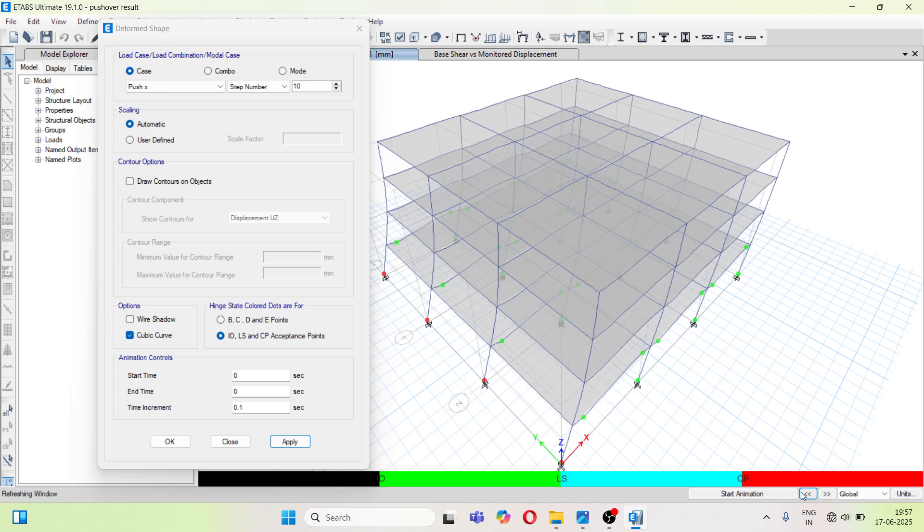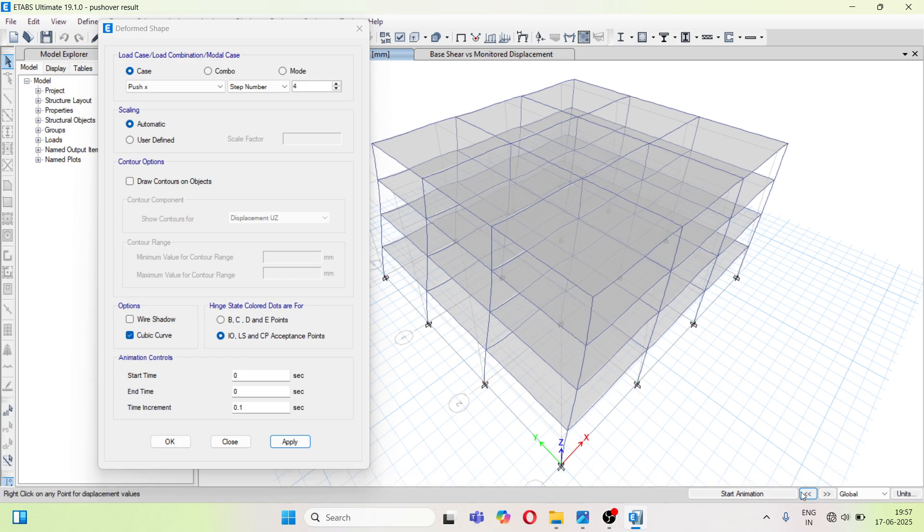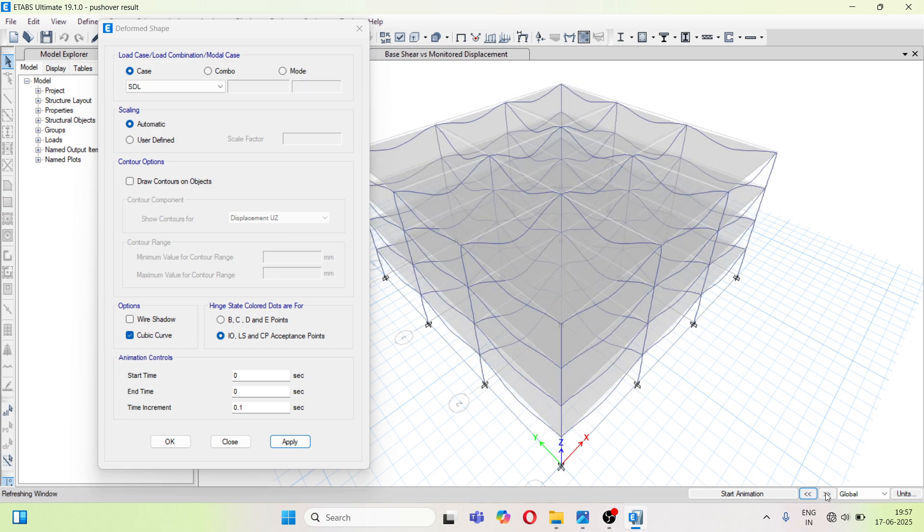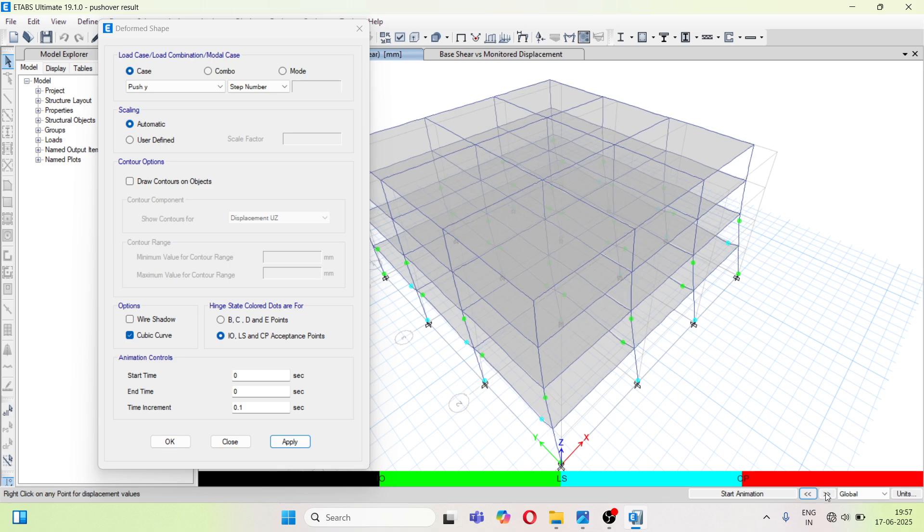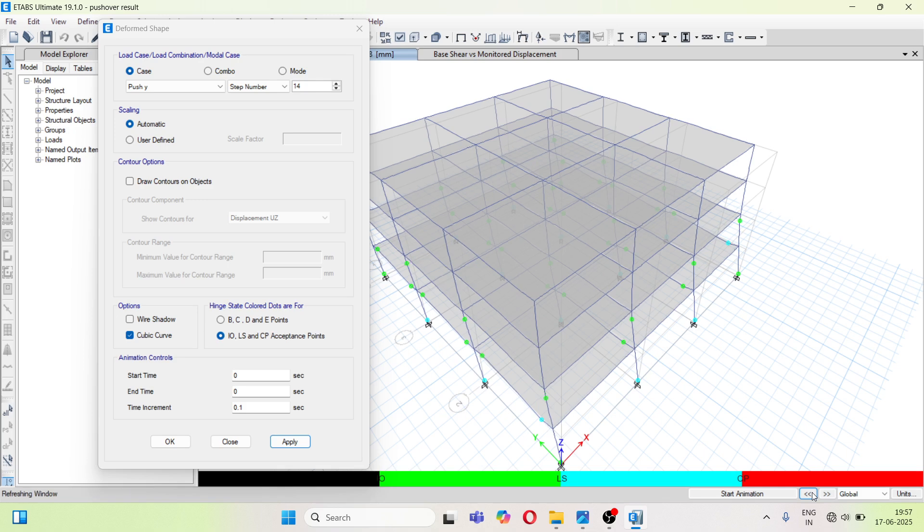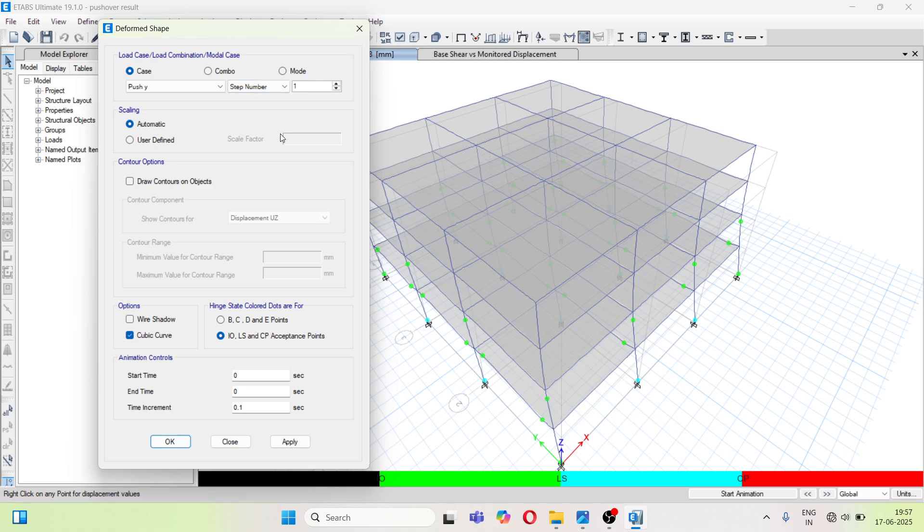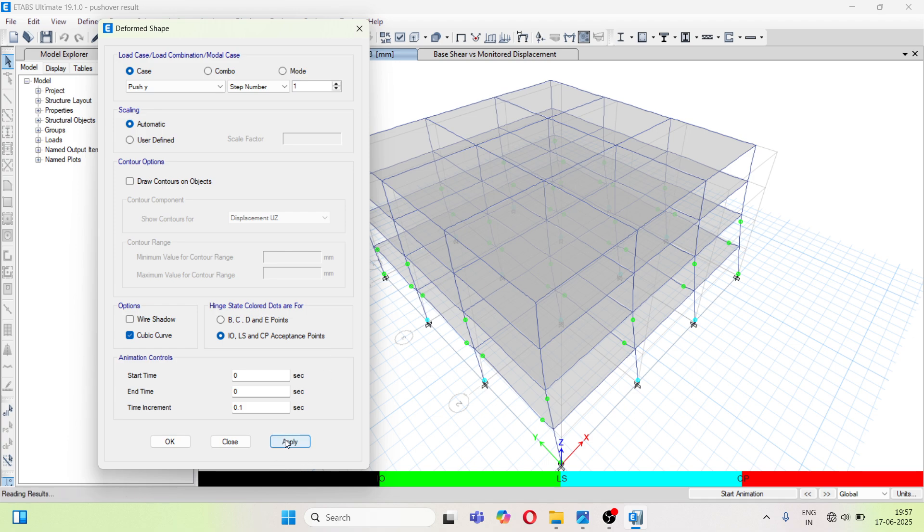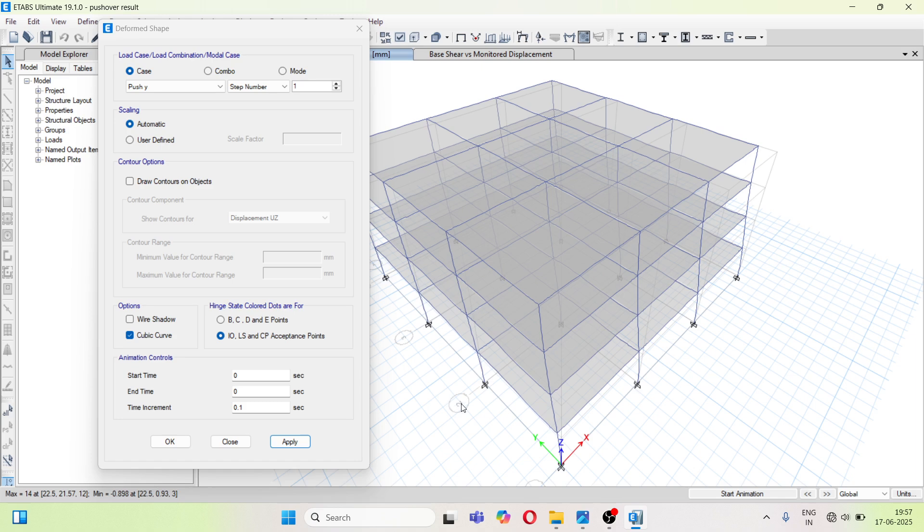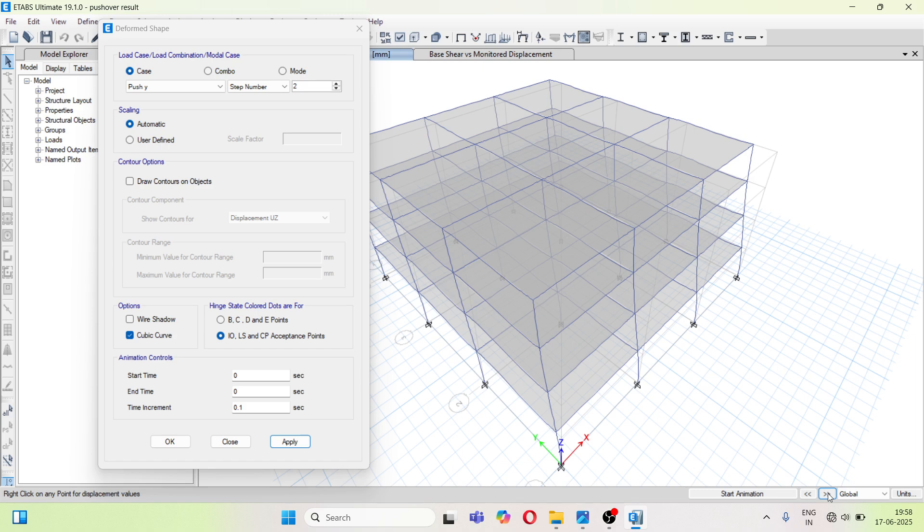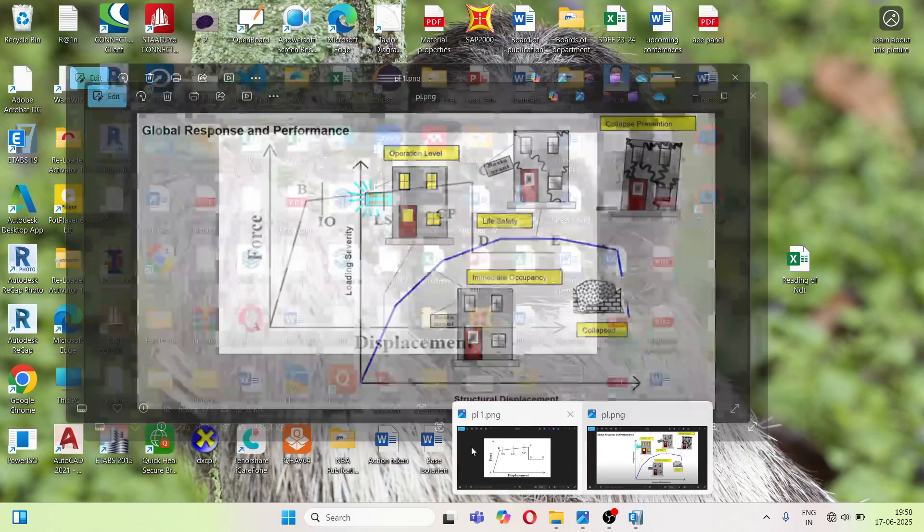So this is how you can check. So this is how you can see the results. So if you click one here, we will get to see the results of both push X and push Y. So in step 1, there will not be any hinge formation. If you go to step 2, as you go on increasing the step, that means you are increasing the displacement of the structure and because of that, there are different types of hinges are getting formed and the meaning of those hinges I have shown in this picture.